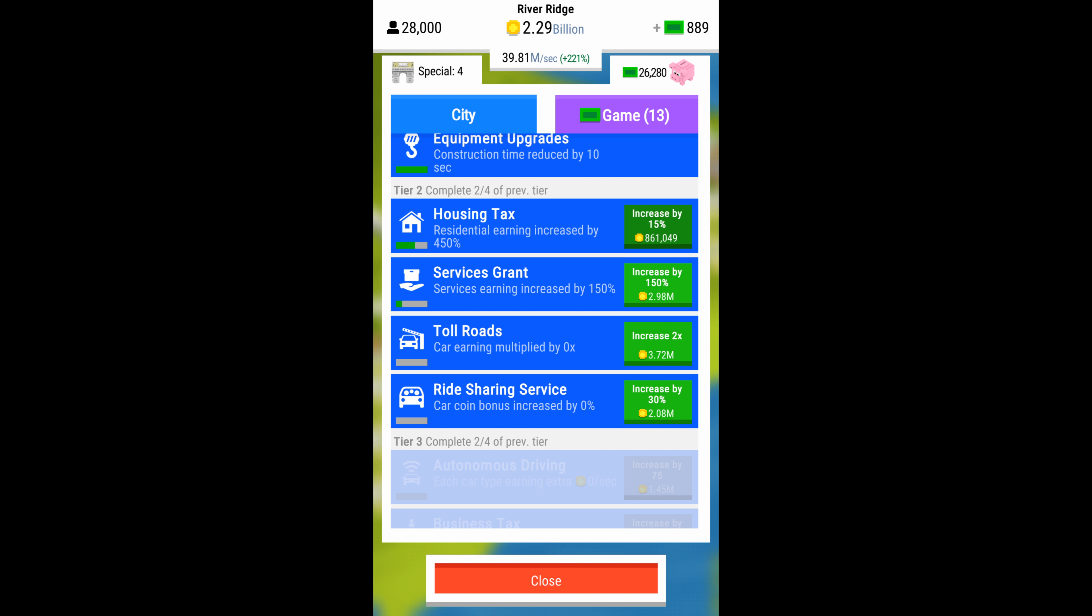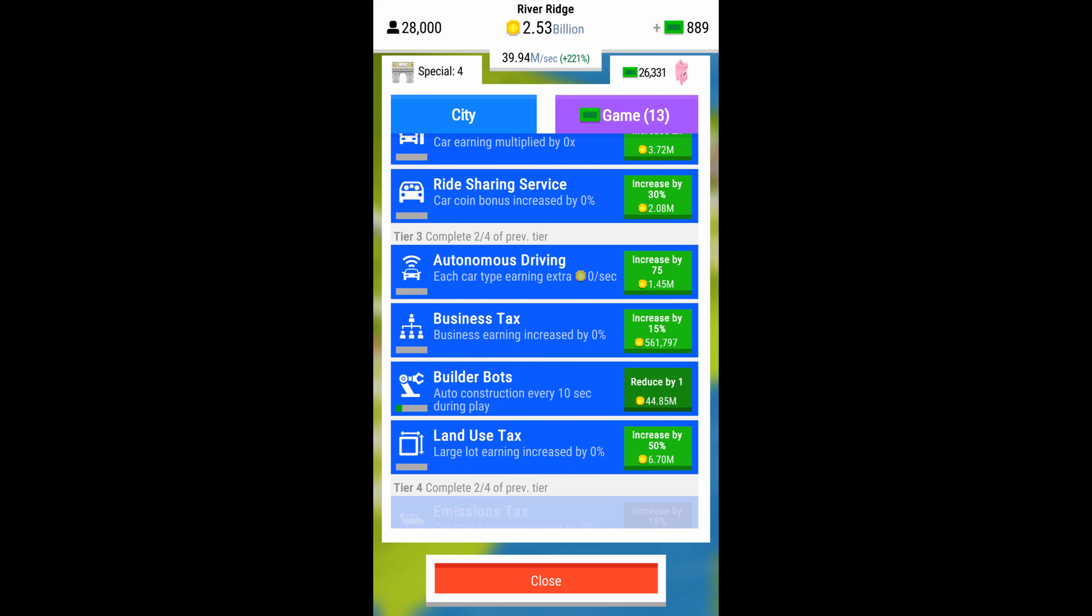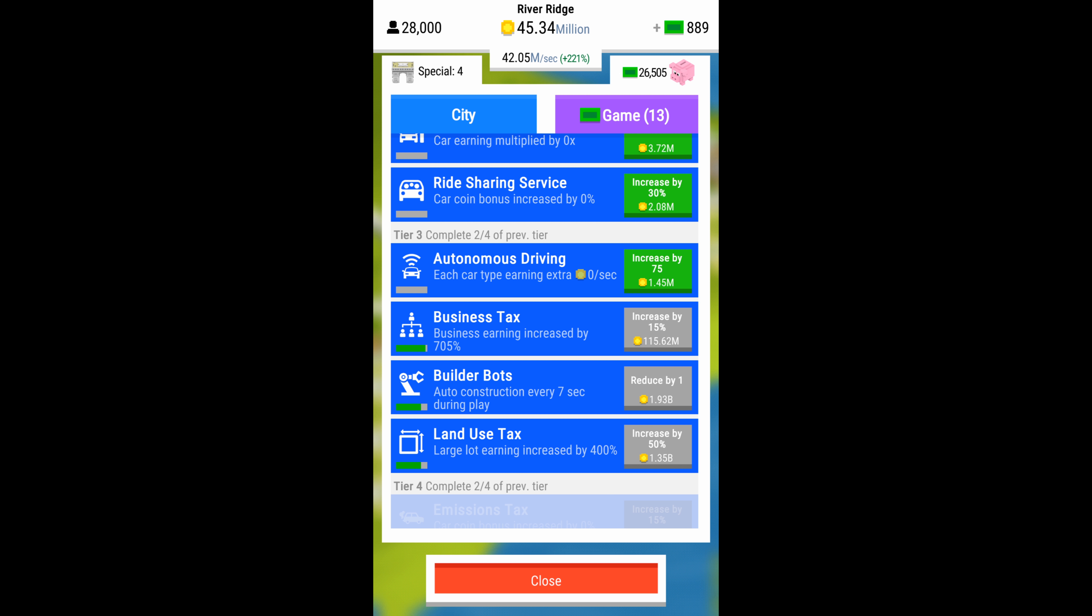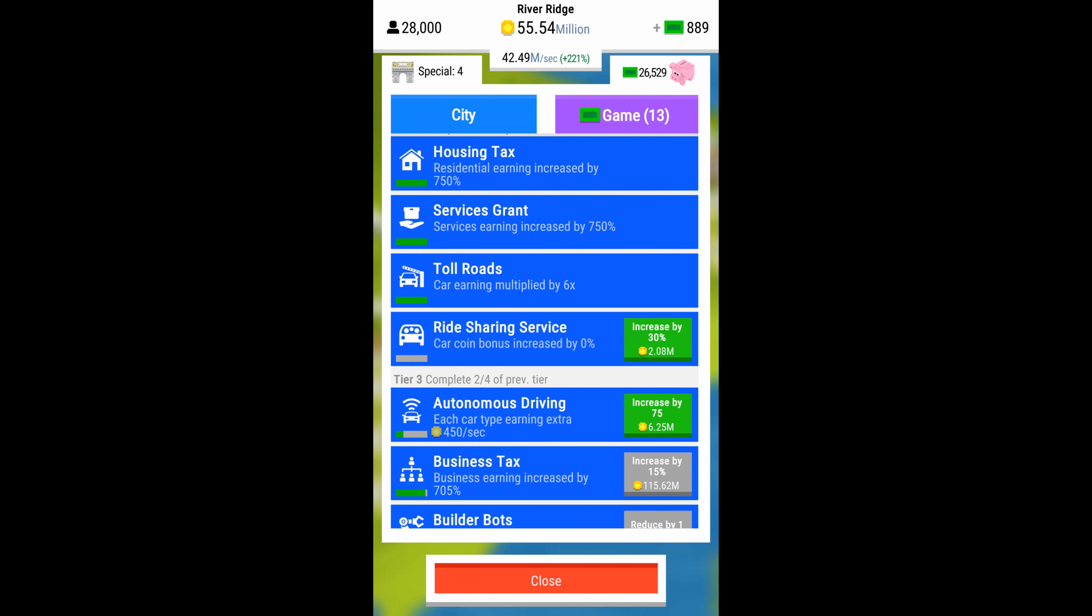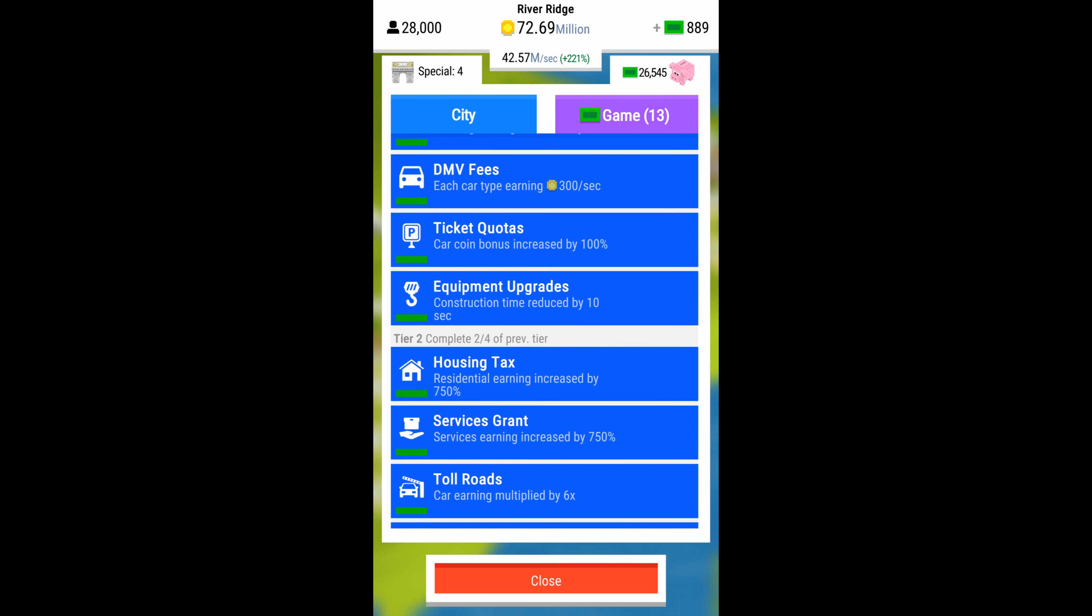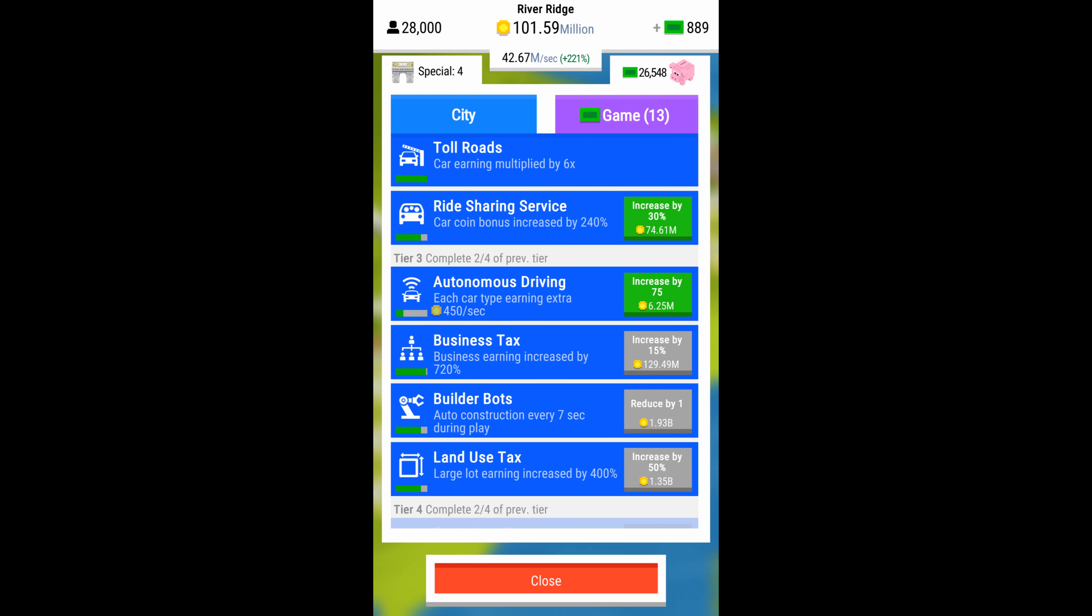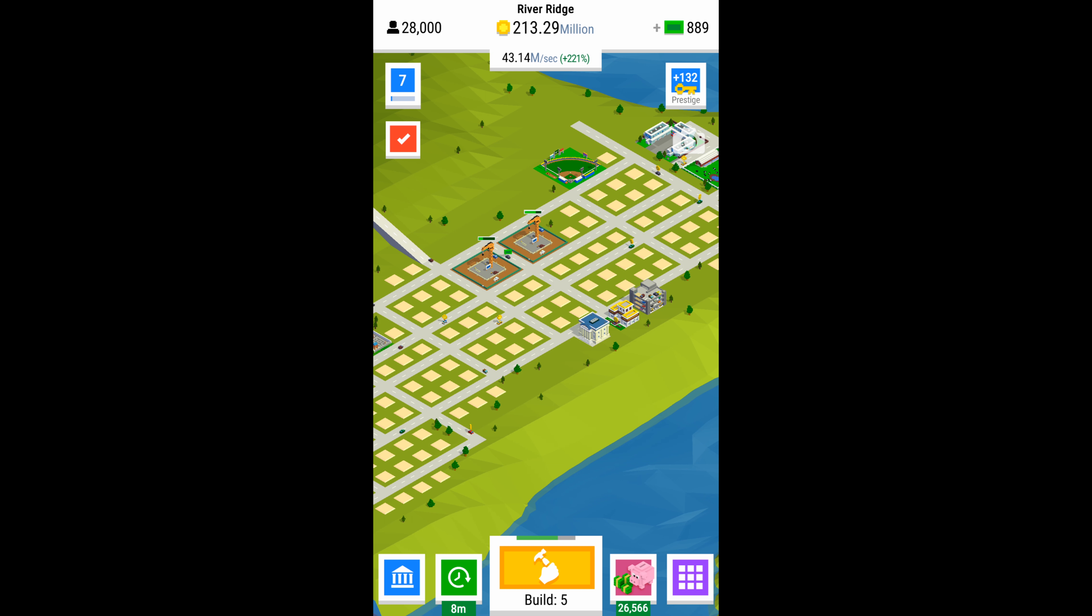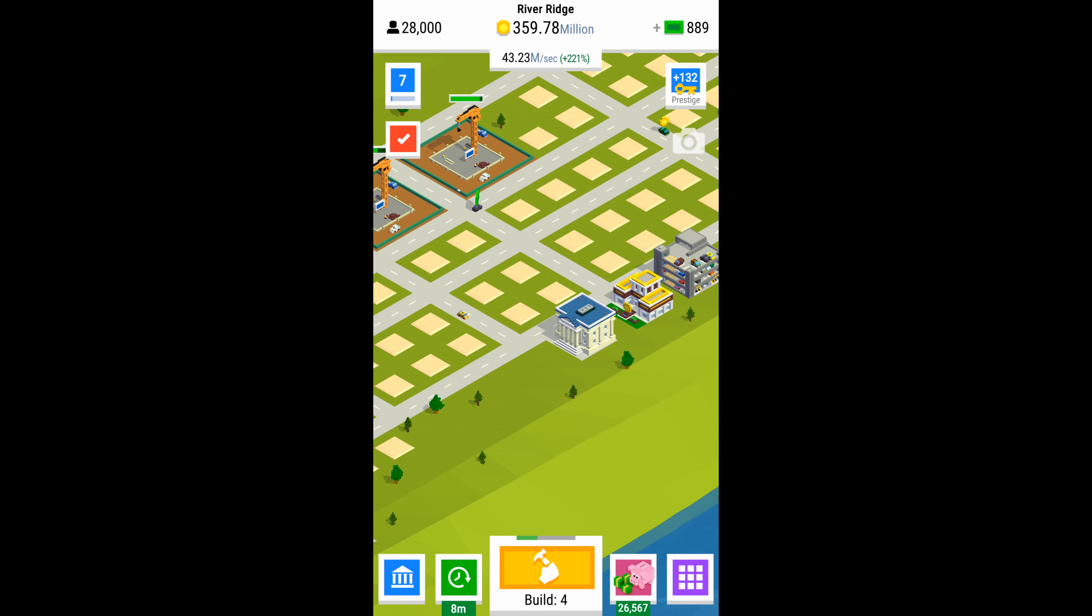Here I'm just kind of going through the upgrades. And then I usually hit builder bots. At least one builder bot. And then business tax and land use tax are kind of the best in this tier. I'm trying to max those out because those are going to generate more earnings for you which you can kind of plow back into investing in lots and investing in upgrades. The land use tax is a really good one. It'll really boost your earnings if you've got a decent amount of large lots.